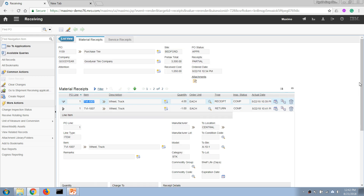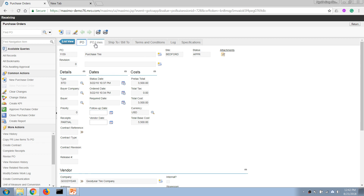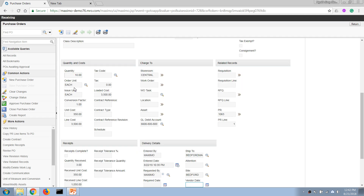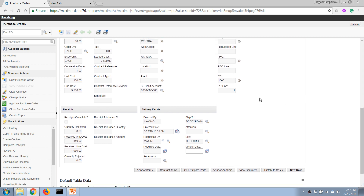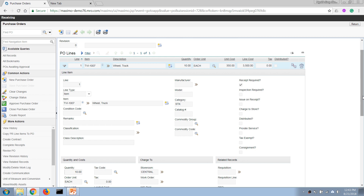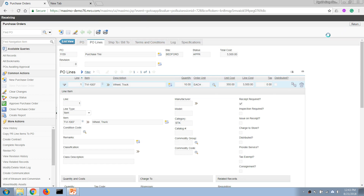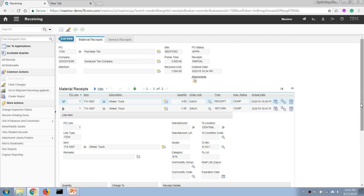Going back to the purchase order application, we can see the status now shows 'Partial Receipt Started,' meaning we only received part of the order. If we go to the view line details and open the line, we can see the order quantity is ten, we have received three, and the 'Receive Complete' checkbox has not been checked, confirming only a partial quantity has been received.